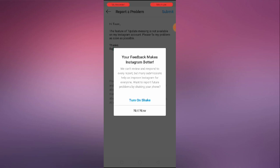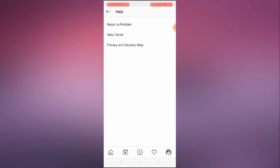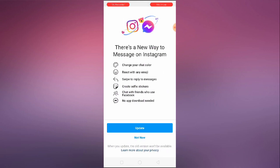Now, if you've got the option, let's proceed to turn it on. Let's update the messaging feature — I'm also new to this process.